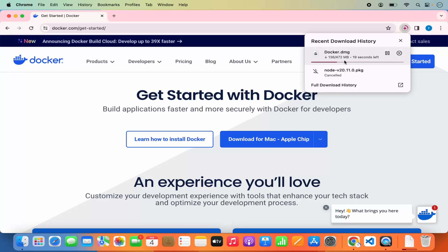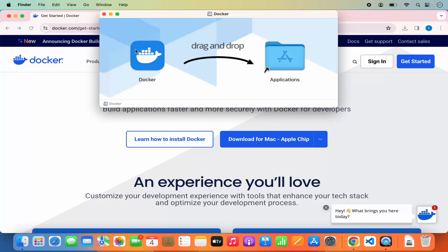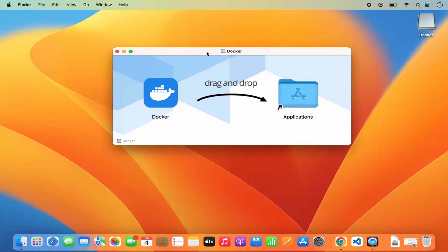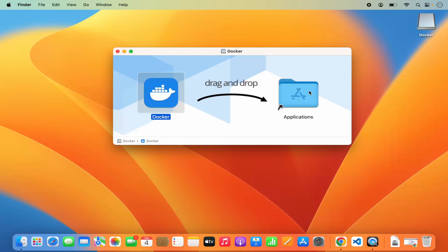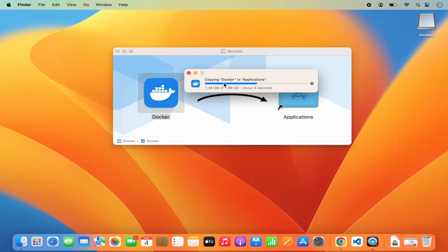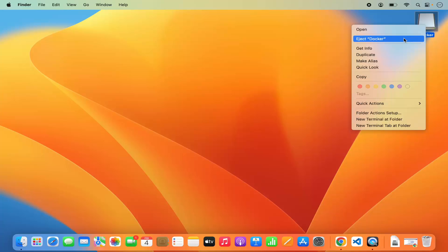Wait for the download to finish. Once this DMG file is downloaded, click on it and minimize your browser. The installation of Docker is really simple — you just need to drag the Docker symbol into your Applications folder. If you are using your MacBook's trackpad, press the Command key and then drag and drop this icon into your Applications folder. The copying process will start — you can see 'Copying Docker to Applications'.